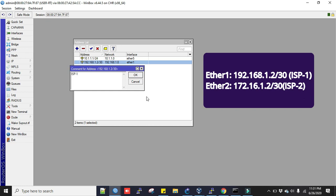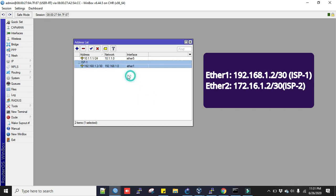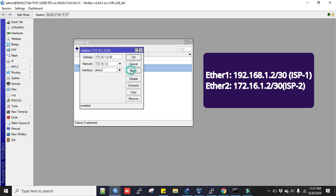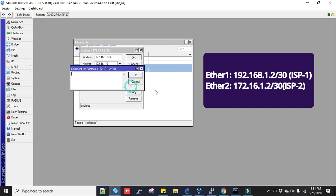Now I will add ISP2, 172.16.1.2 slash 30. This will be my Ethernet 2. Apply. I will write as ISP2.